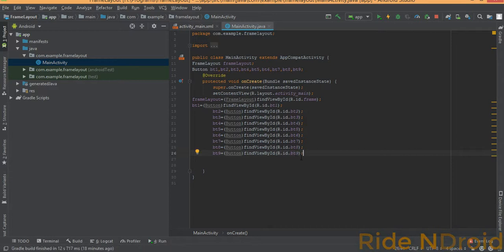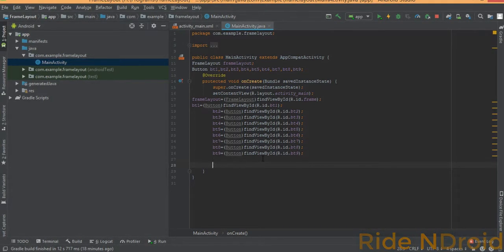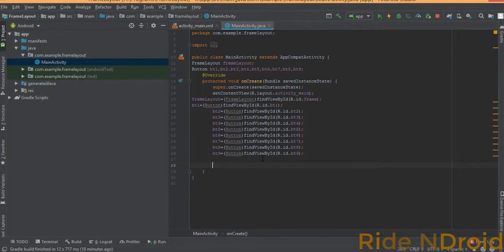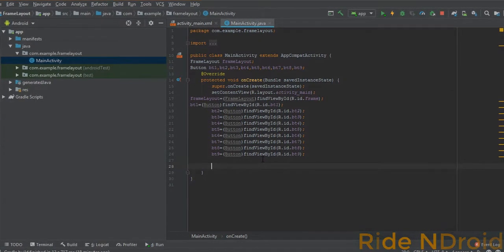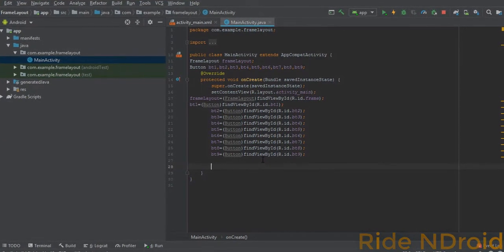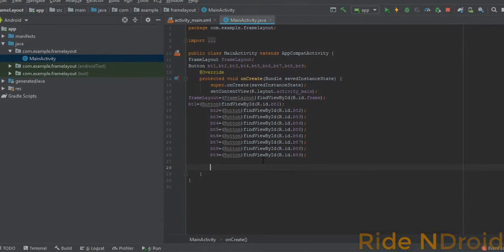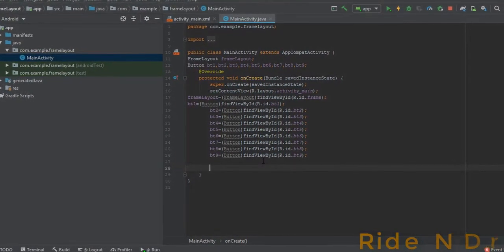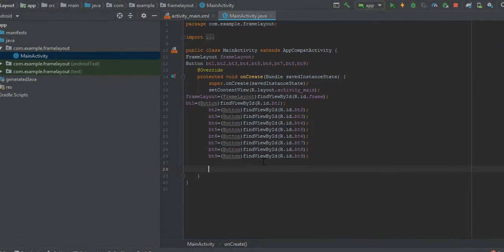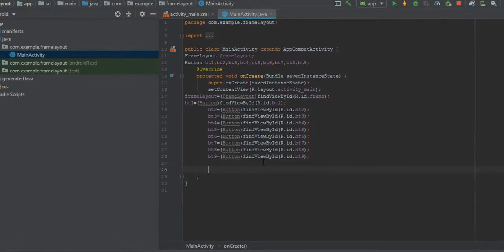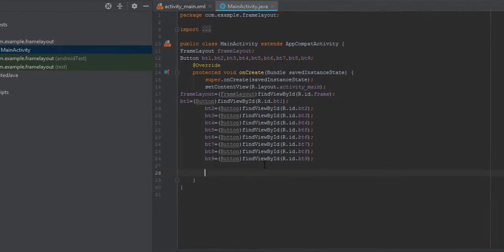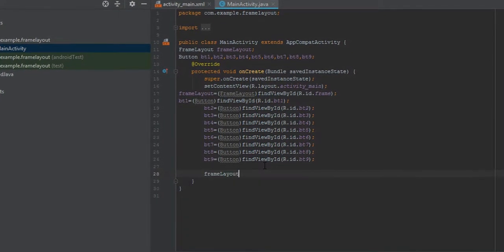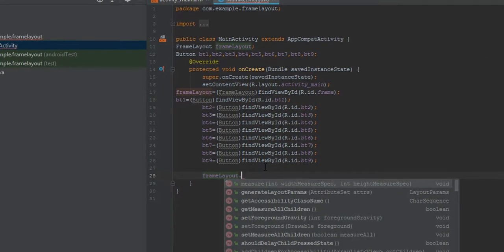Now with the typecasting from the grid and all IDs found, we use measureAllChildren to calculate the width and height of our Frame Layout for all elements. Call frameLayout.measure() with View.MeasureSpec.makeMeasureSpec and View.MeasureSpec.UNSPECIFIED for both width and height.